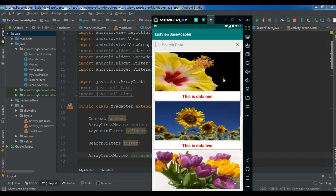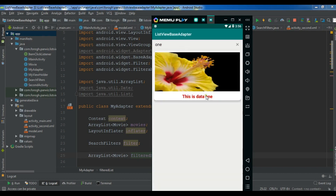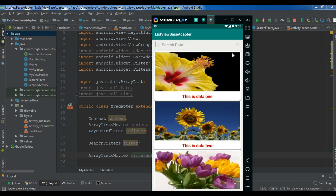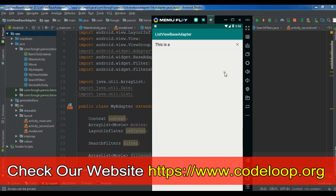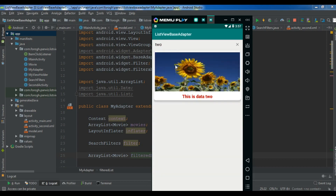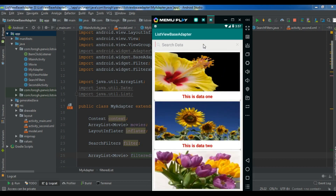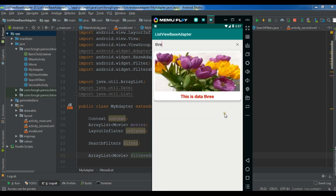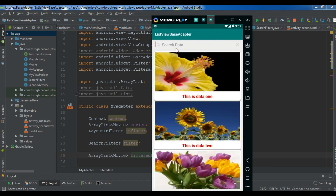In this video I want to show you how you can implement a custom search view in your ListView. This is the search view we are going to implement. For example, if I search 'AV' we don't have this data, but if I search 'one' I have one result. If I search 'two' I have that data, and 'three' shows that data too, and you can click on it. So I'm going to show you how you can filter your ListView with a search view.